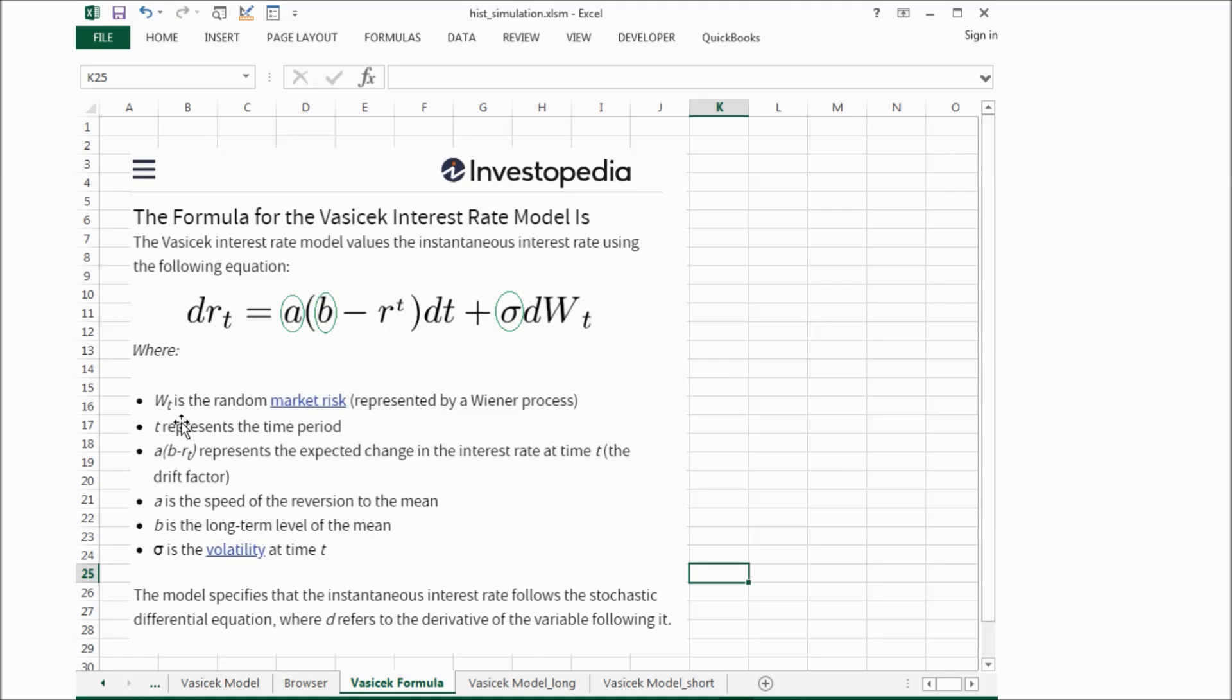The second item is saying this follows a Wiener process, and the Wt is a random market risk, and the sigma is a volatility at time t.